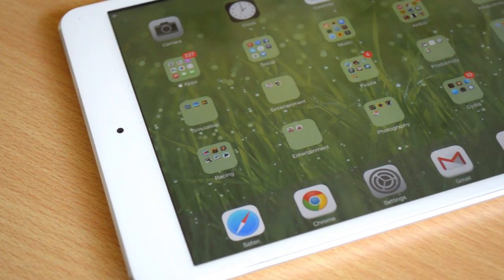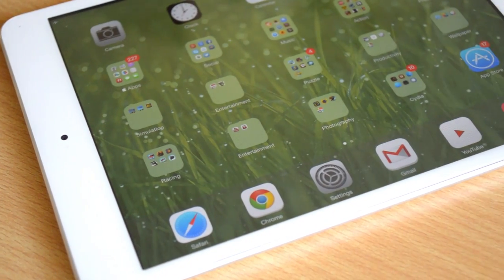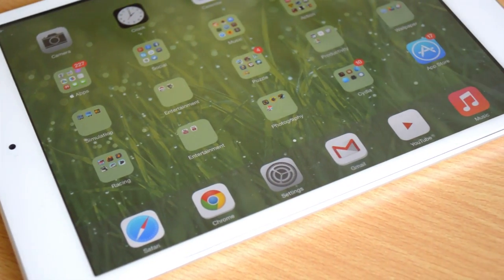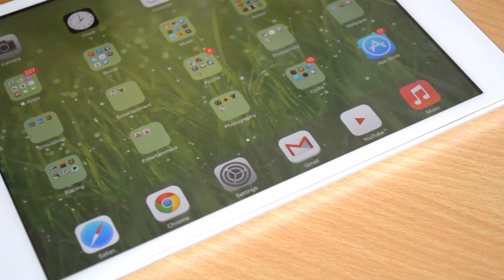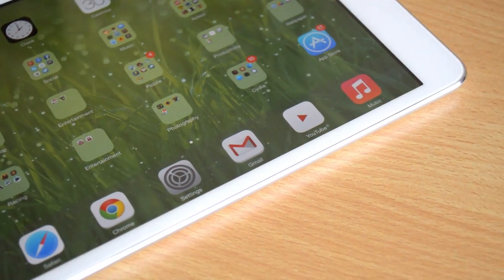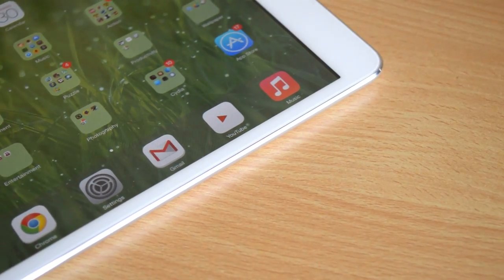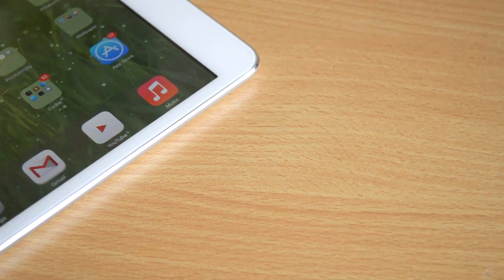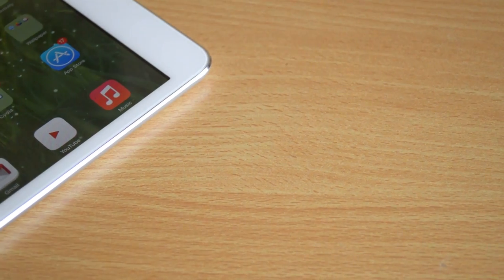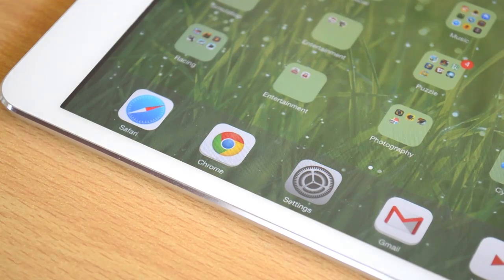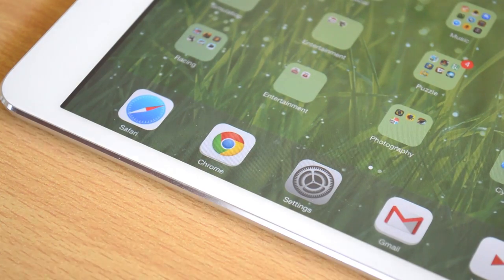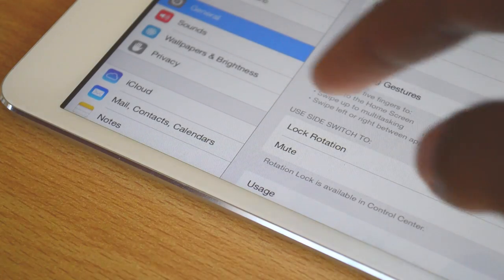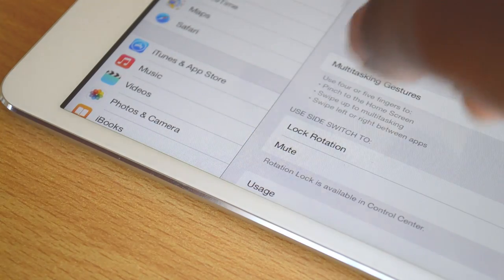At number four, what we have here is called Dock Shift. Once again, this tweak is free and it allows us to change our dock. We'll jump right into the settings to see what all customization it offers. Let's navigate to Dock Shift.